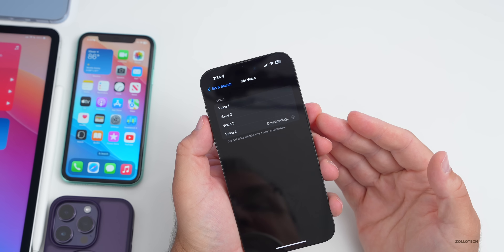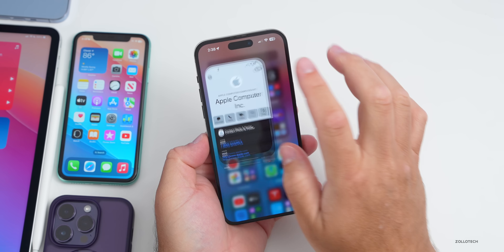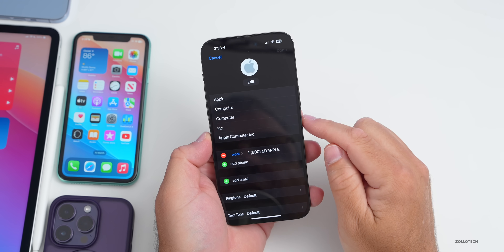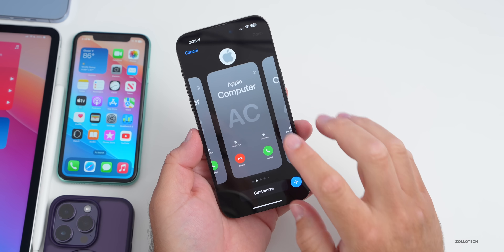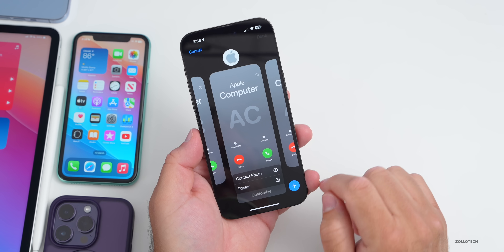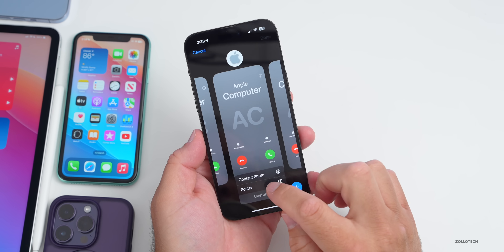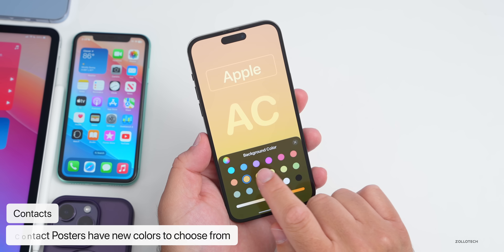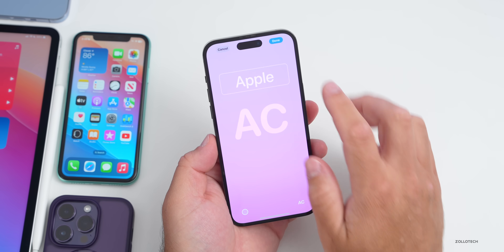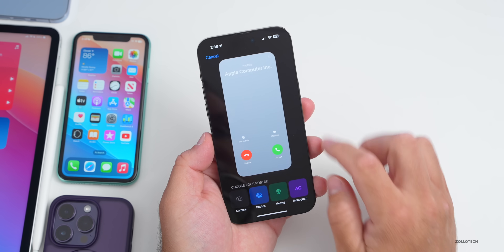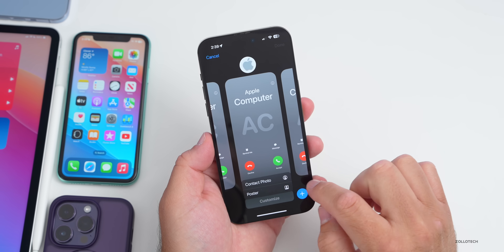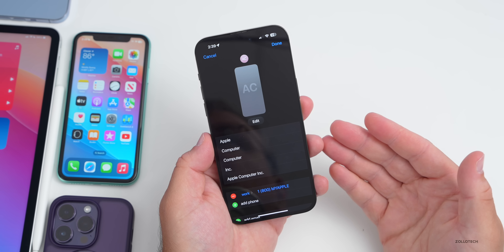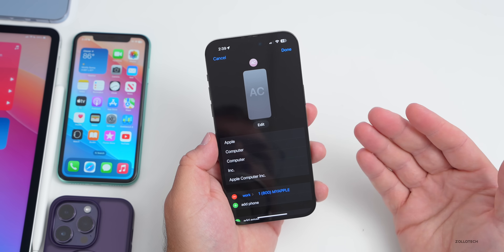In beta 3, within Contacts, if you select a contact, tap Edit, then tap Edit again, you'll see different posters. Tap Customize and you can go to Monogram — there are a lot more color options and customization available. Going back to Customize > Contact Photo also shows more color options. There are lots of different changes in beta 3 that weren't there with beta 2.